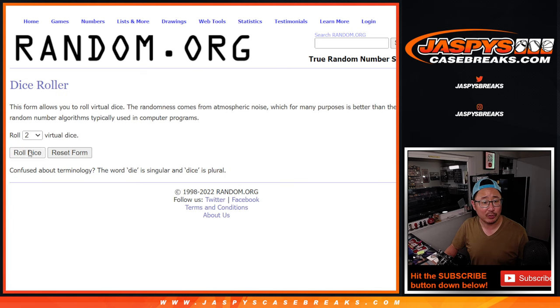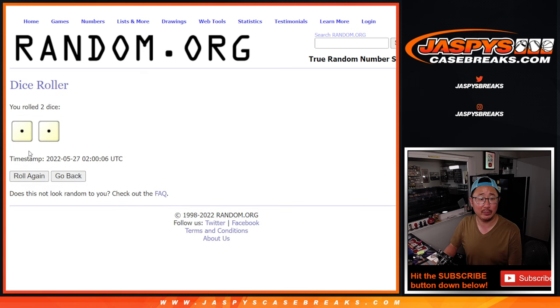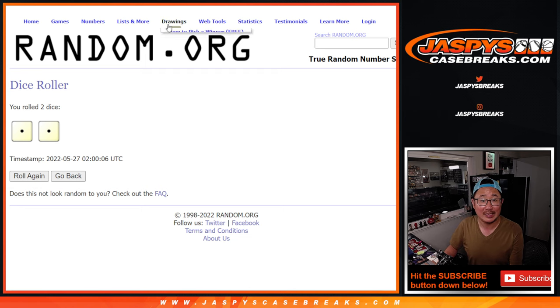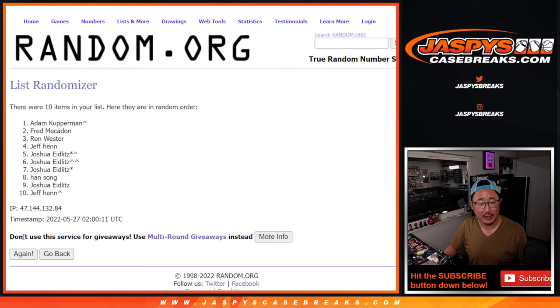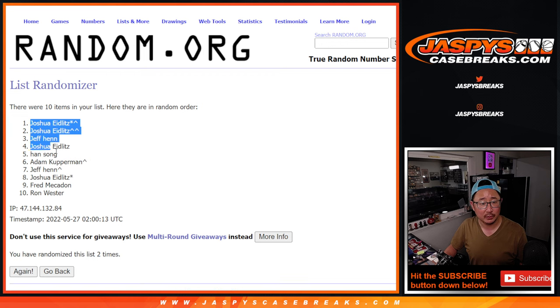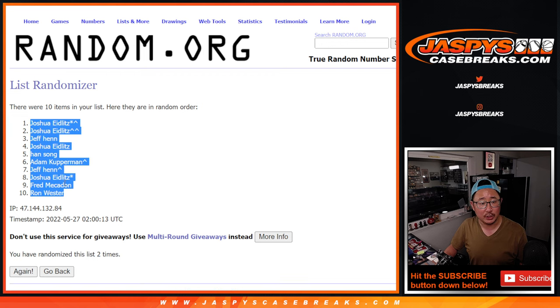Those represent a block of numbers. Snake Eyes for names and numbers. Easy. 1 and 2. Joshua down to Ron.